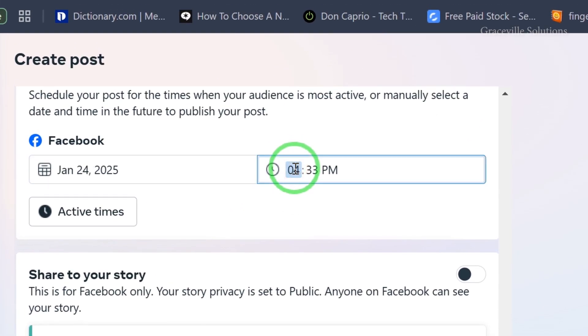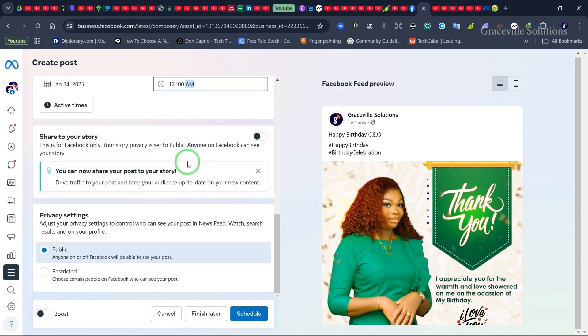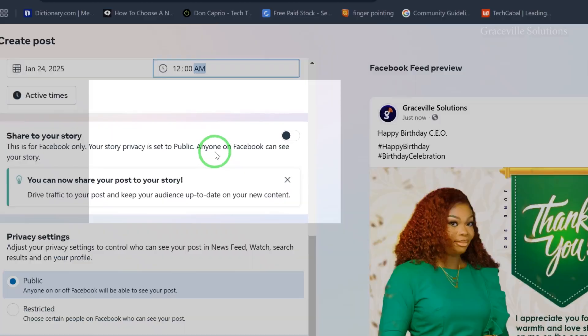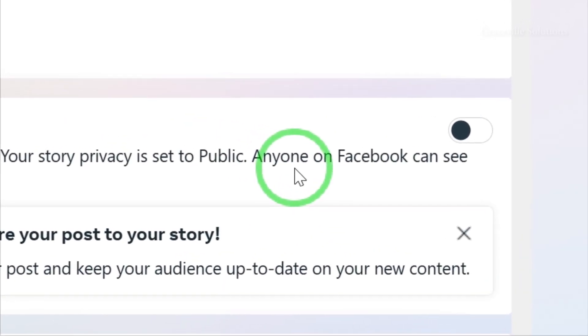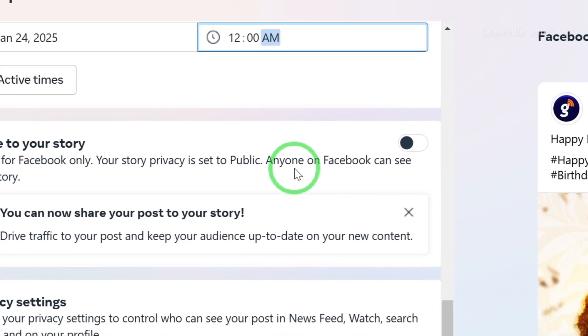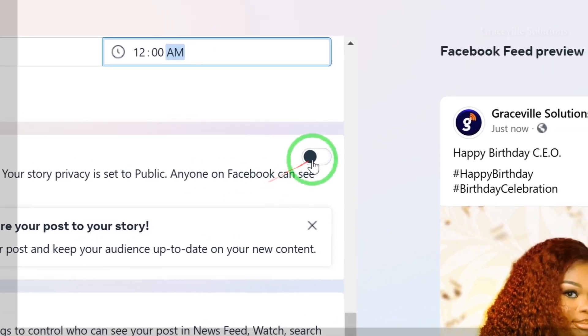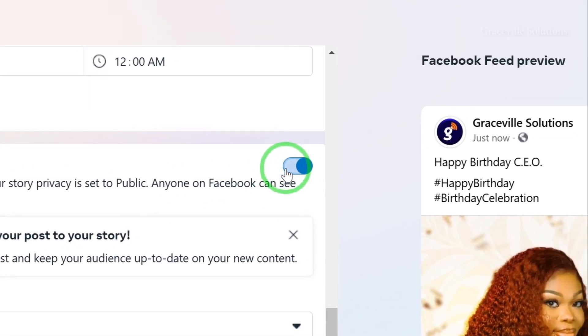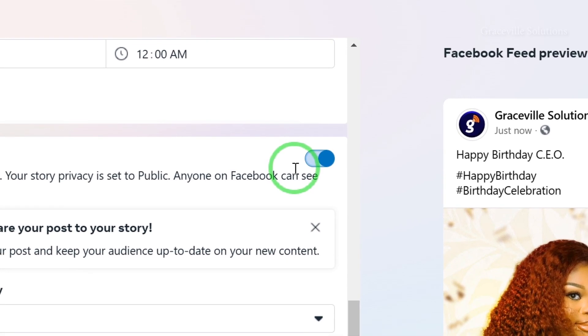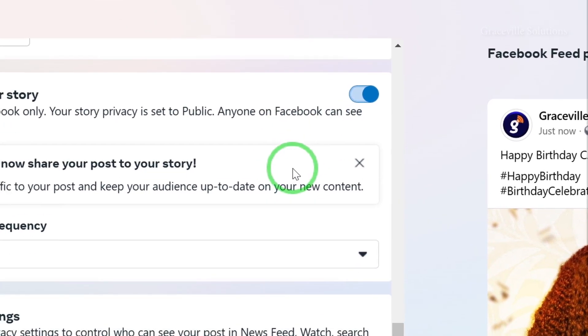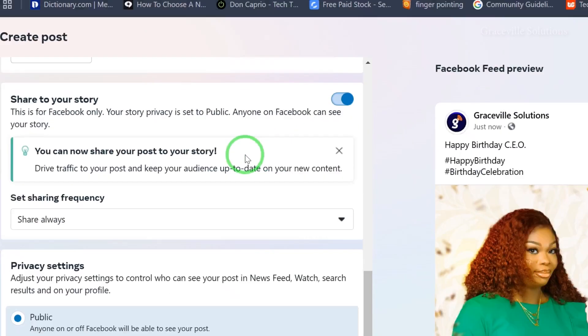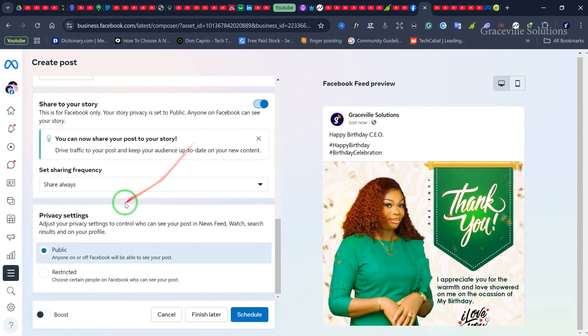When you're done, if you want the post to go live on your story, you can check this option - it's optional. Then scroll down to the privacy settings.